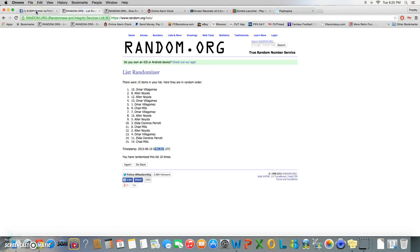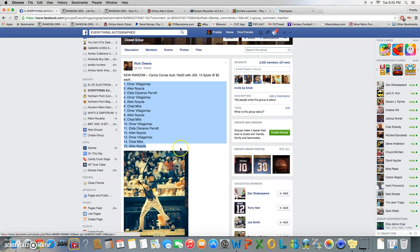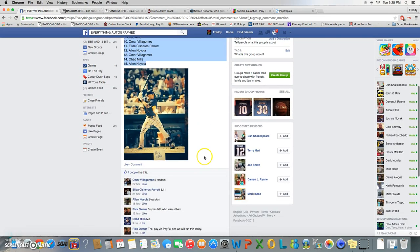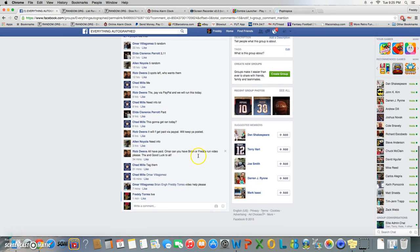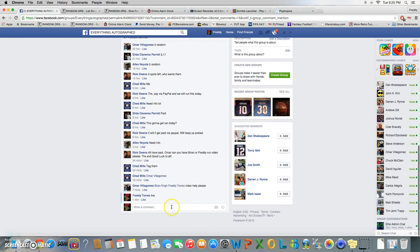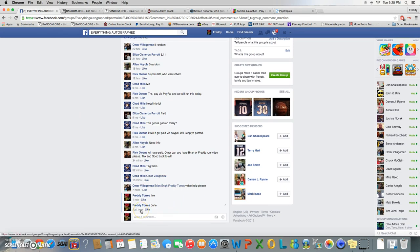Congratulations Omar. Thanks everybody else for playing and we are done. Final timestamp, 9:25.